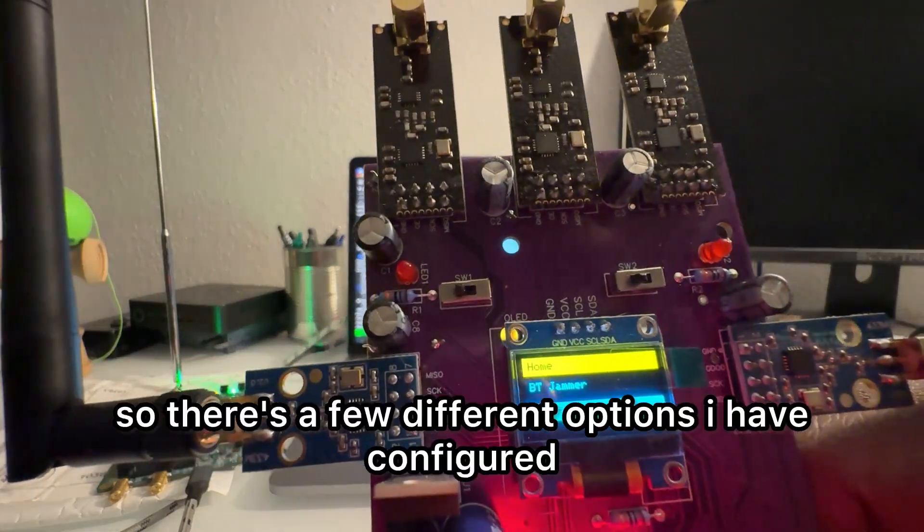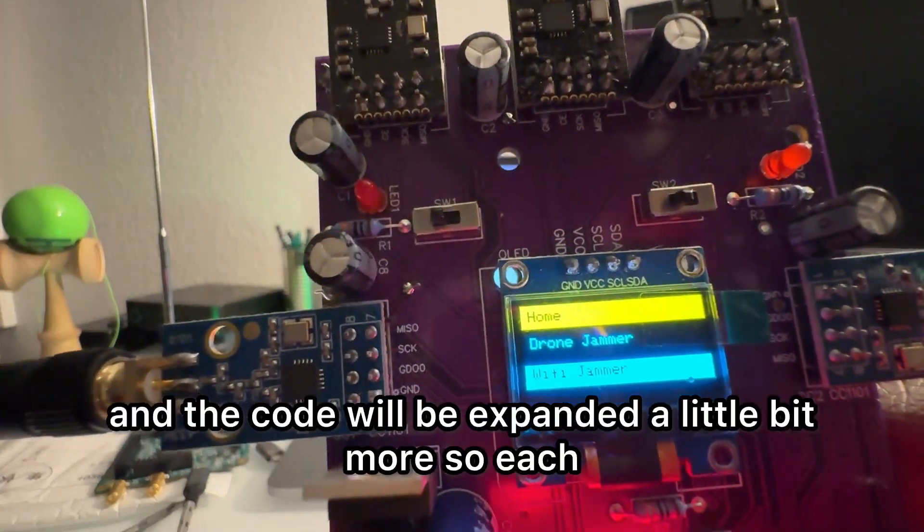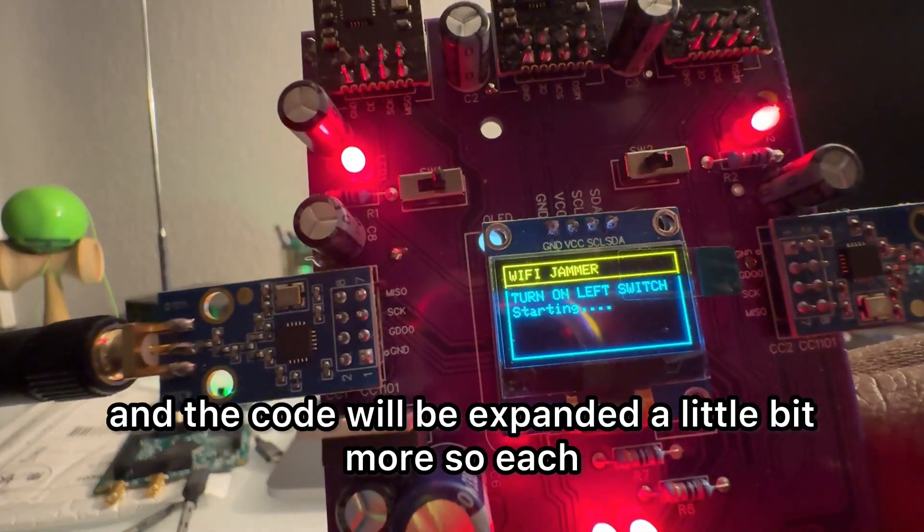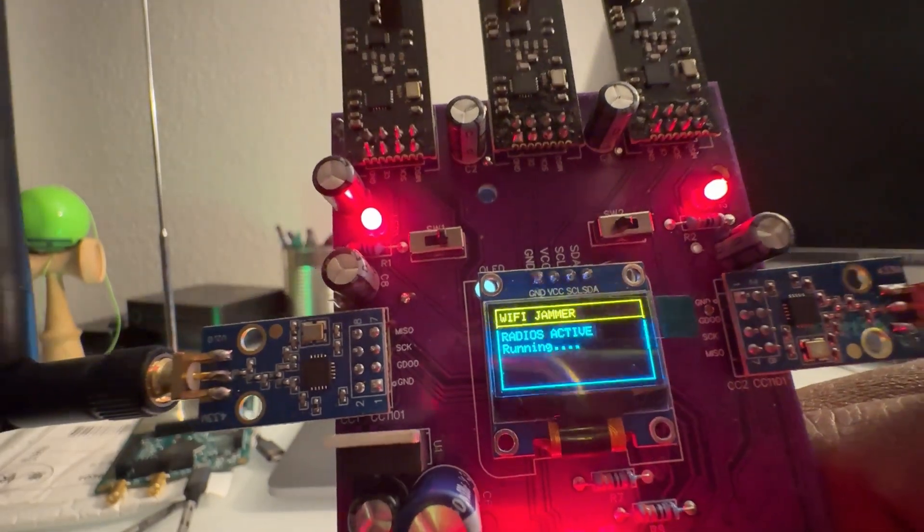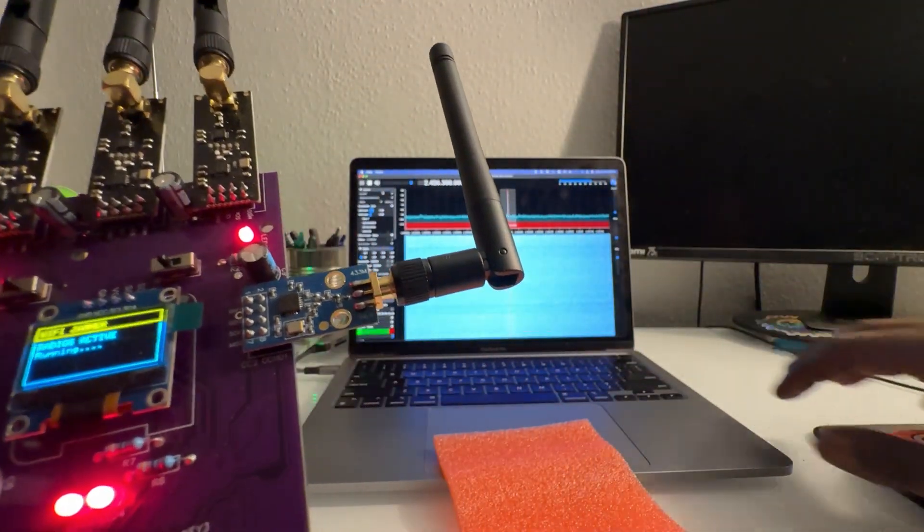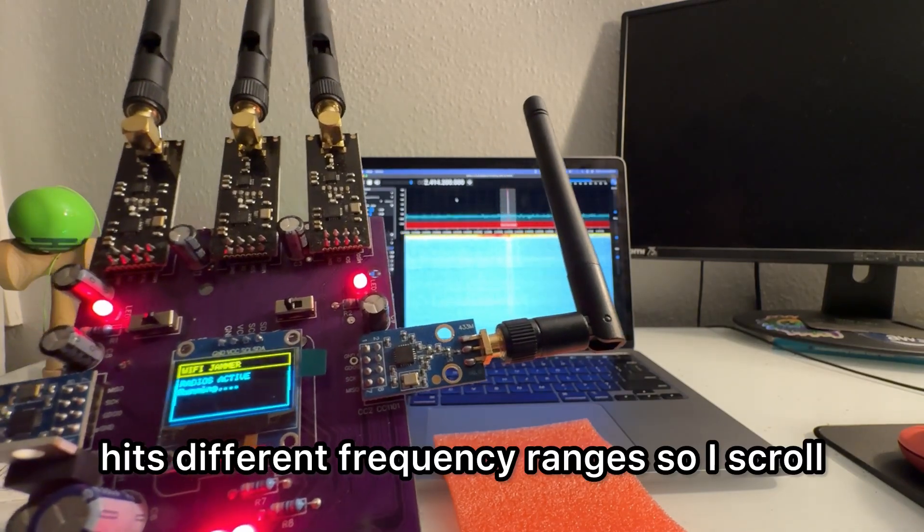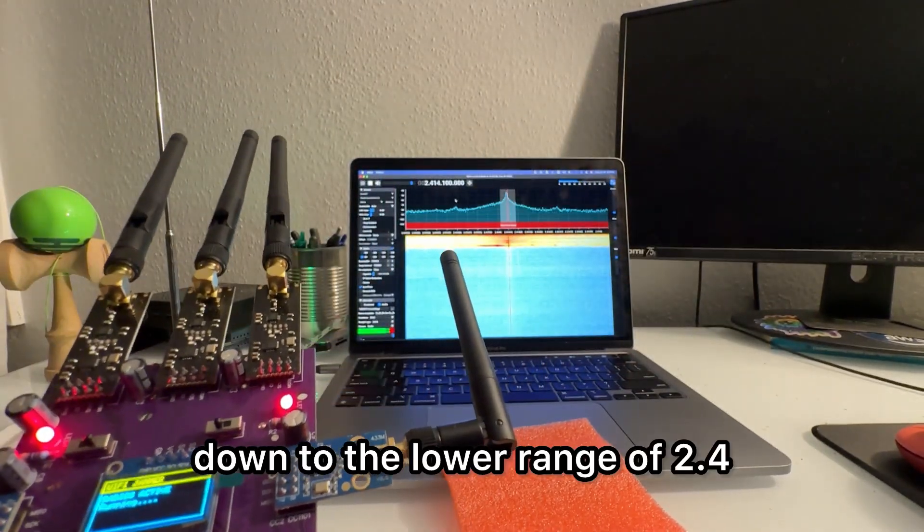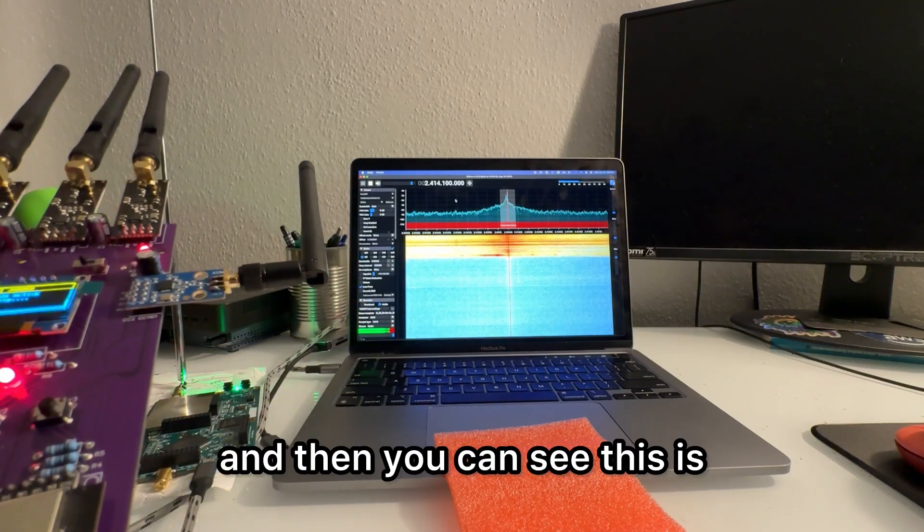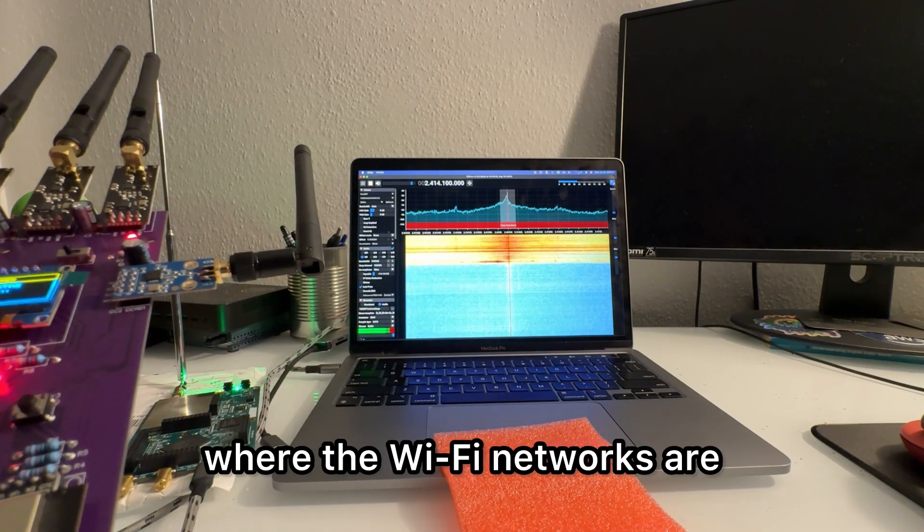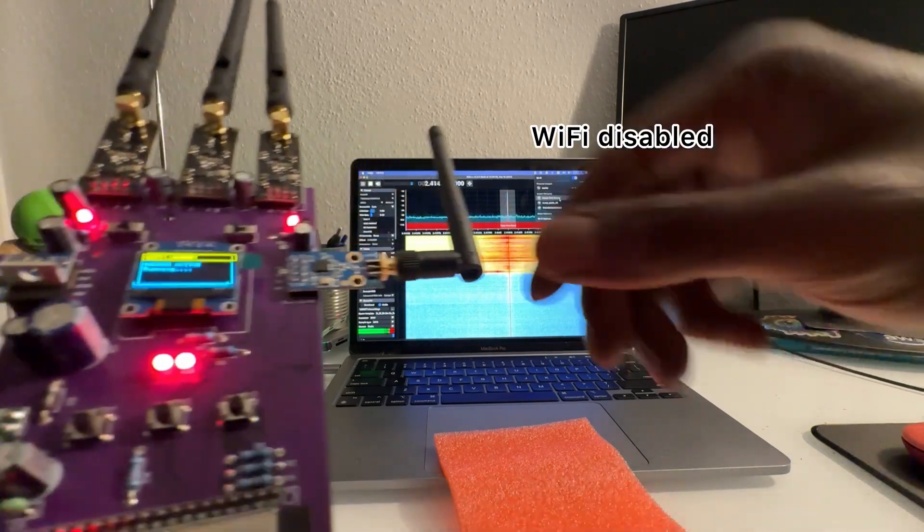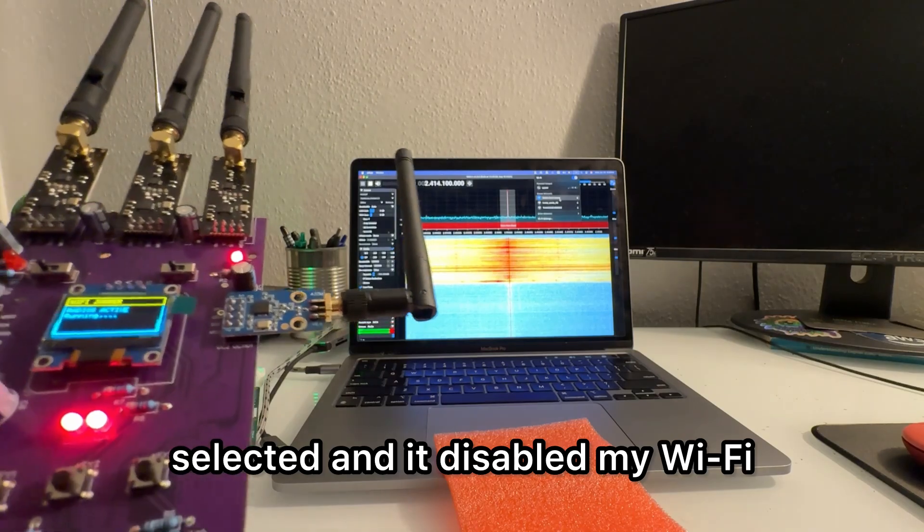So there's a few different options I have configured, and the code will be expanded a little bit more. So each selection hits different frequency ranges. So I scroll down to the lower range of 2.4, and then you can see this is where the Wi-Fi networks are selected, and it disabled my Wi-Fi.